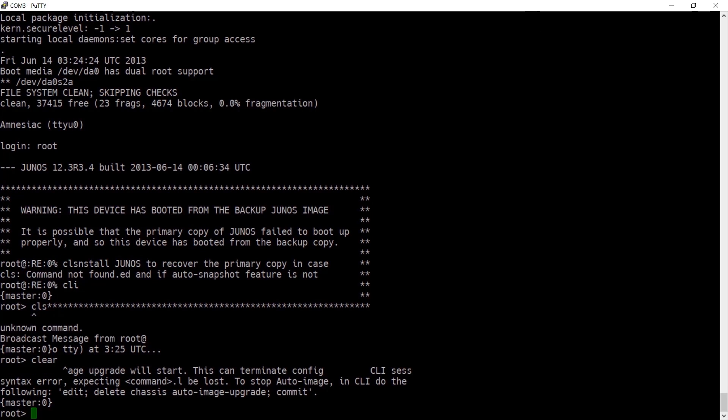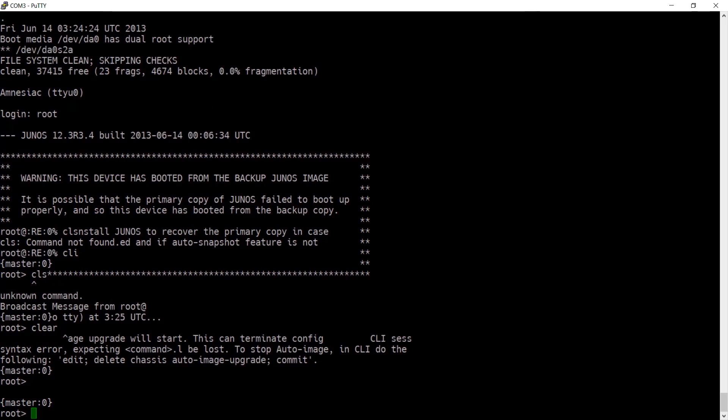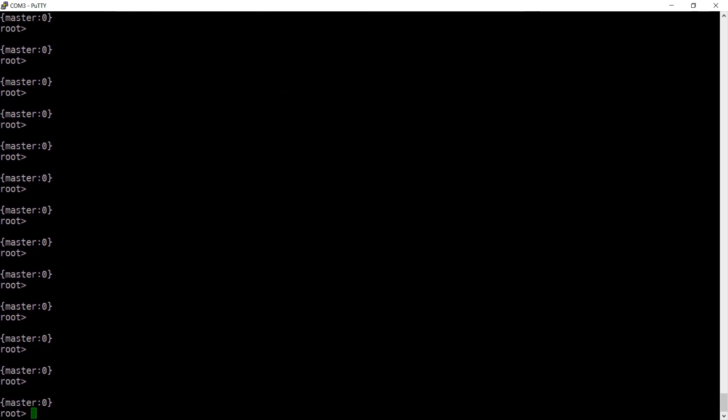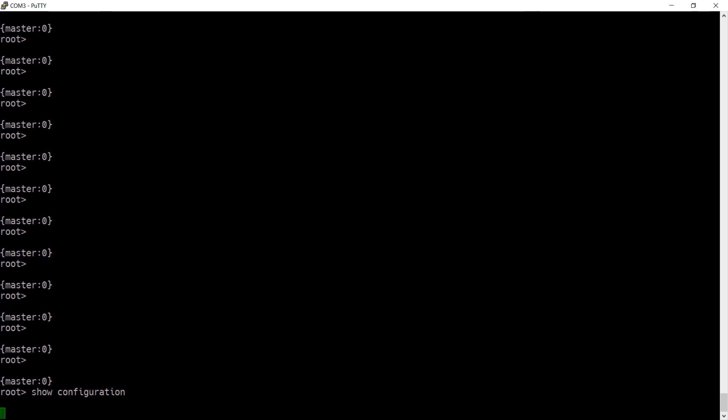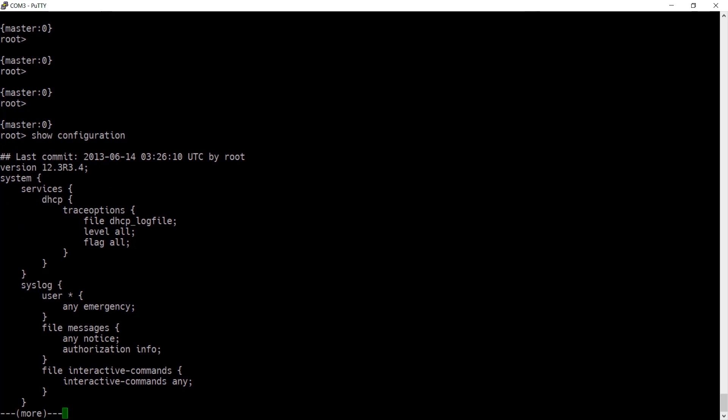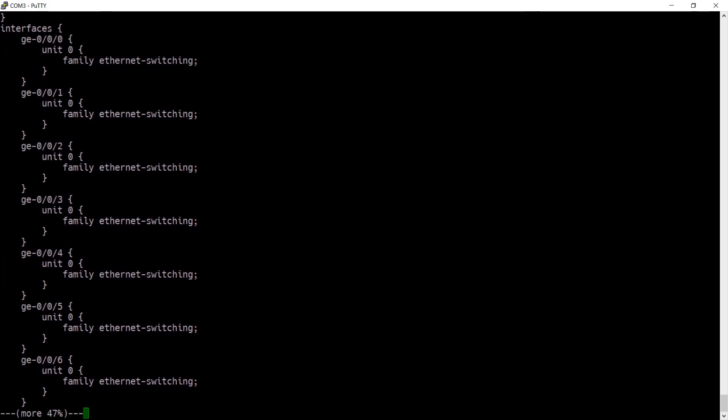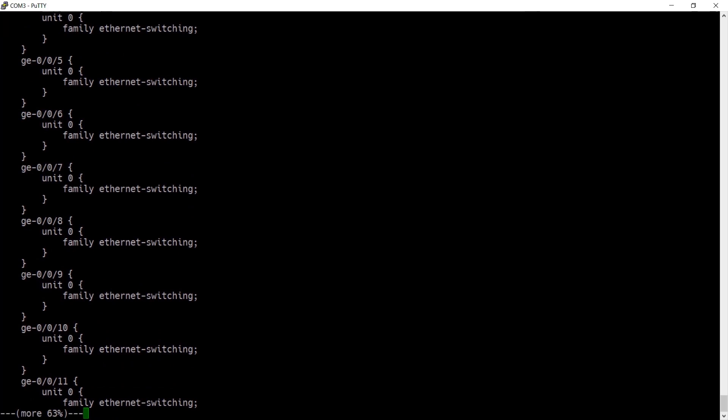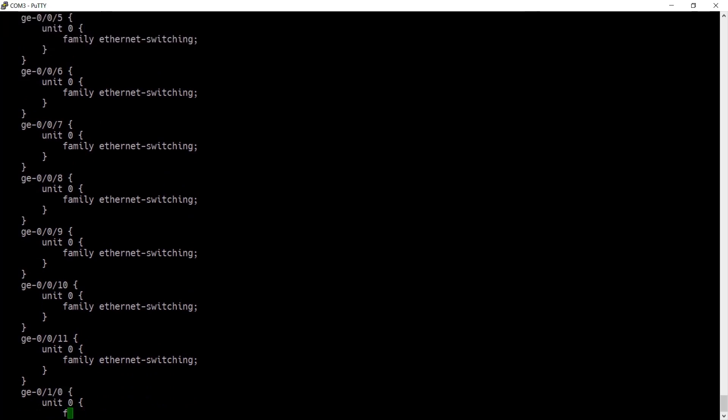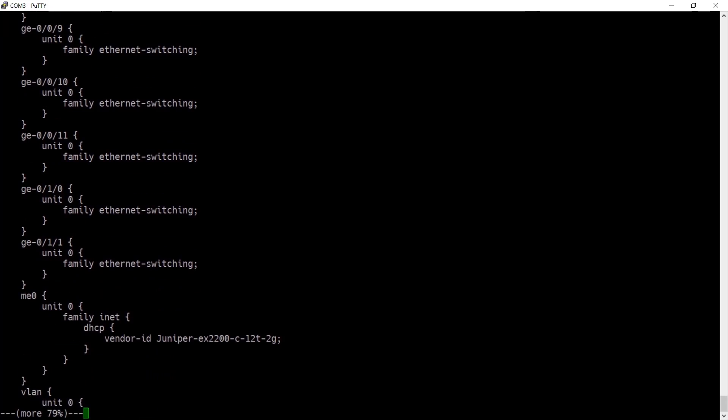Sometimes after a reboot like this, the serial connection may have an issue. I've just gone ahead and cleared that off. We can now look at the configuration, and what's listed will be the default out-of-the-box configuration for your switch.